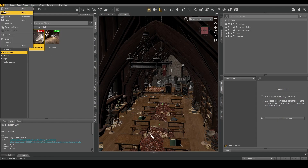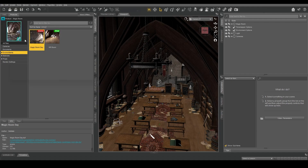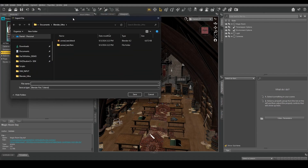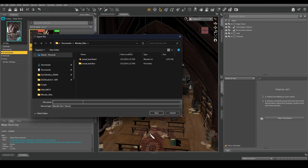I have an environment in the scene. I go to File, Export, and I select a new Blender file name.